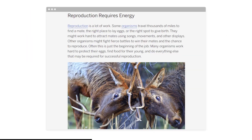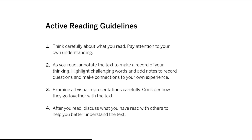You will read one article from a set of four in order to learn more about what might change the number of births in a population. There is an introduction that everyone will read, and then you will choose and read about the one population you are most interested in. Actively read the introduction and the article of your choice. Be sure to choose which article you read on your student screen and press hand in.